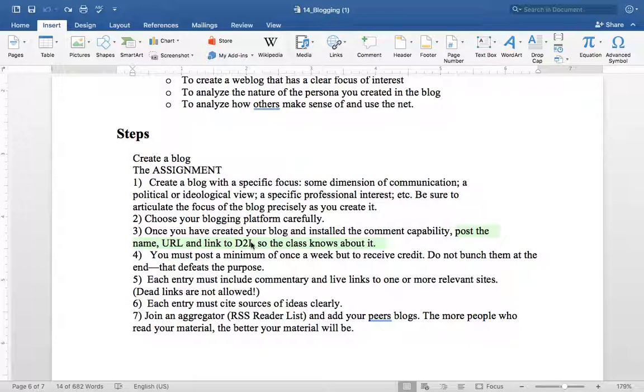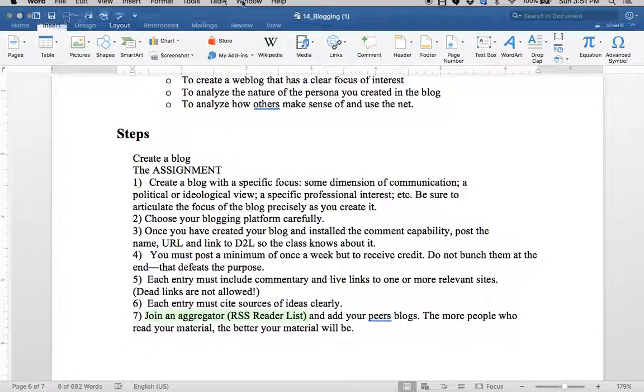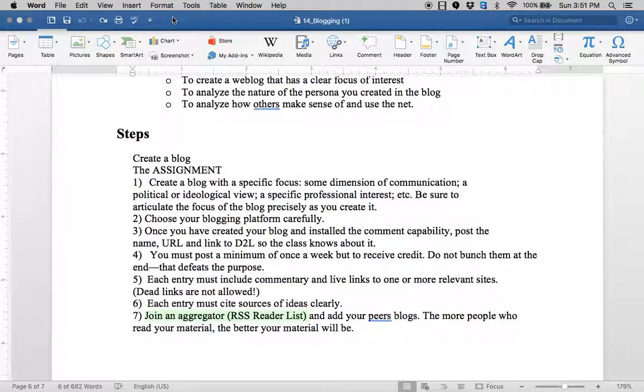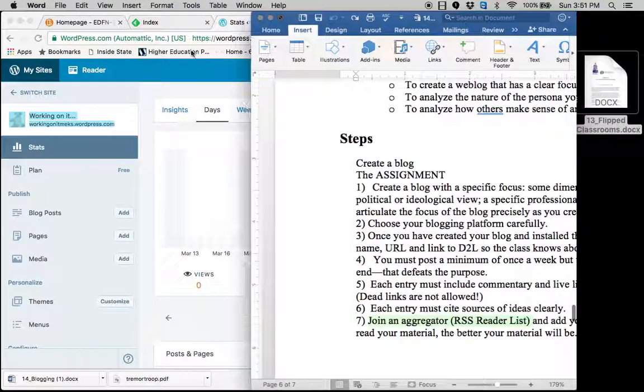But you're also going to grab those blogs and you're going to create an aggregator. An aggregator is an RSS reader list. And I will show you my aggregator.